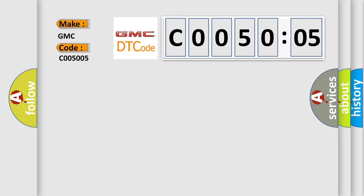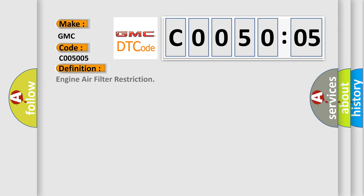GMC car manufacturers. The basic definition is engine air filter restriction.